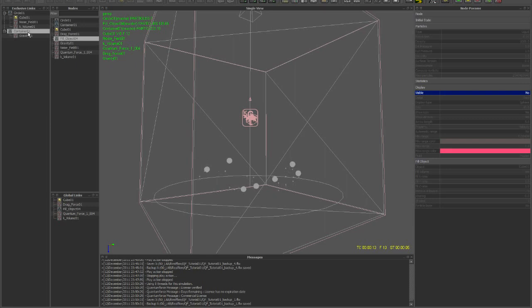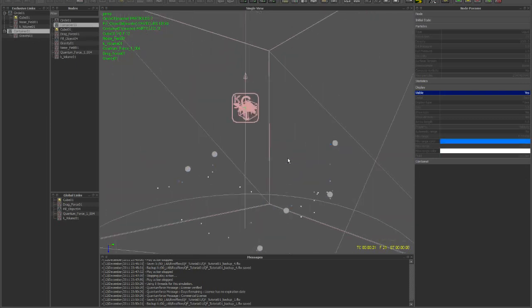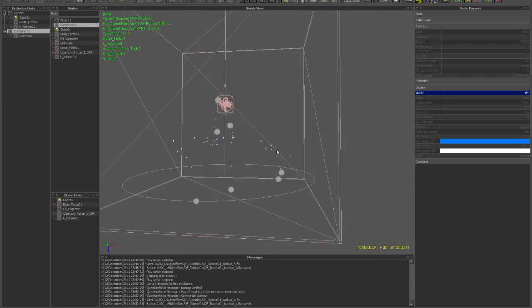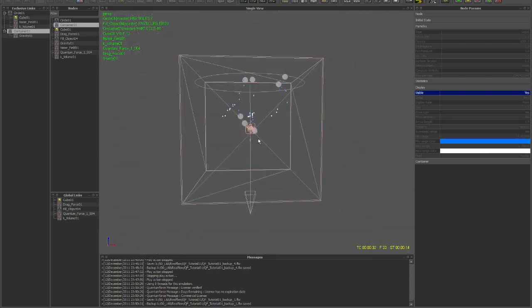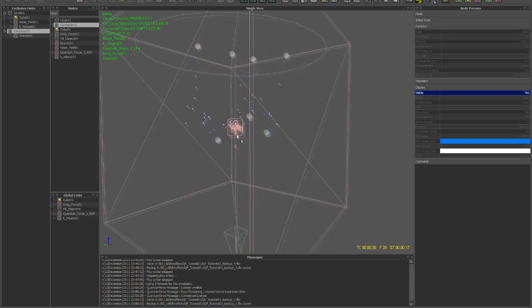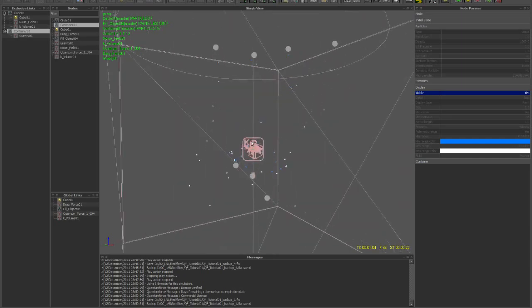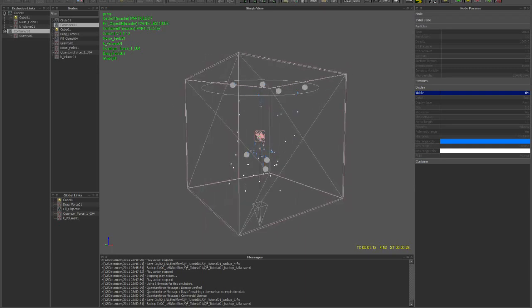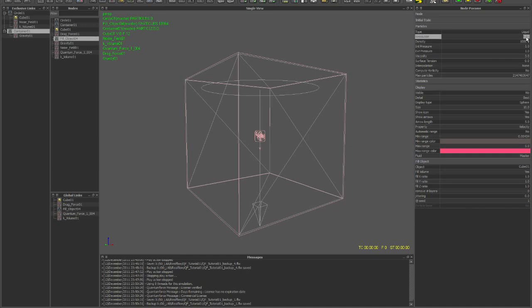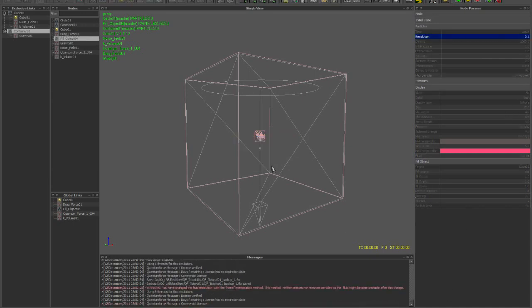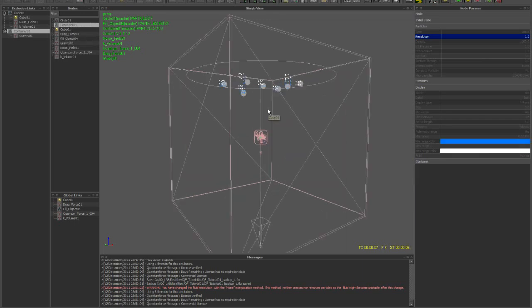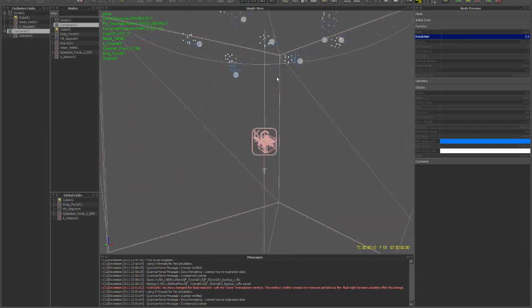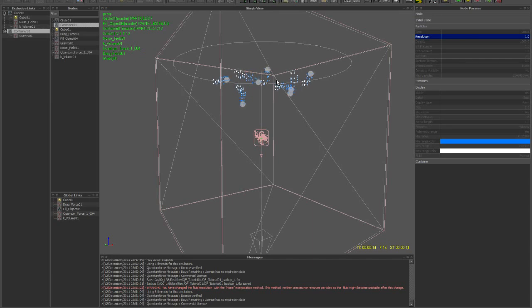And here you can start to see particles appearing with the gravity falling down. These particles are being filtered from the fill object. If you want to increase the particle count and make it even more visible.